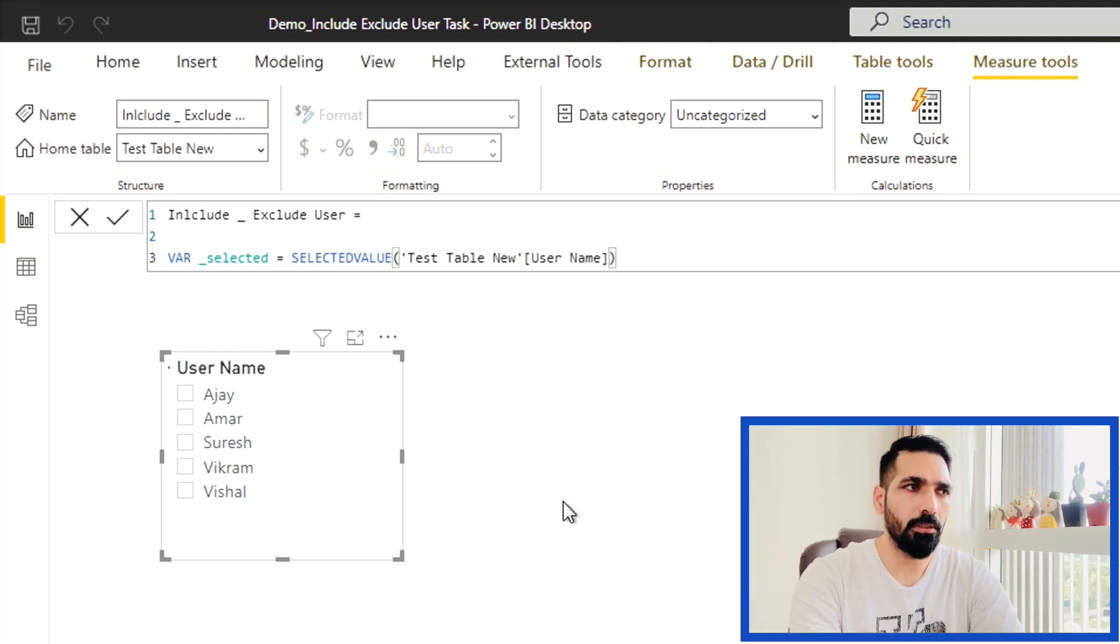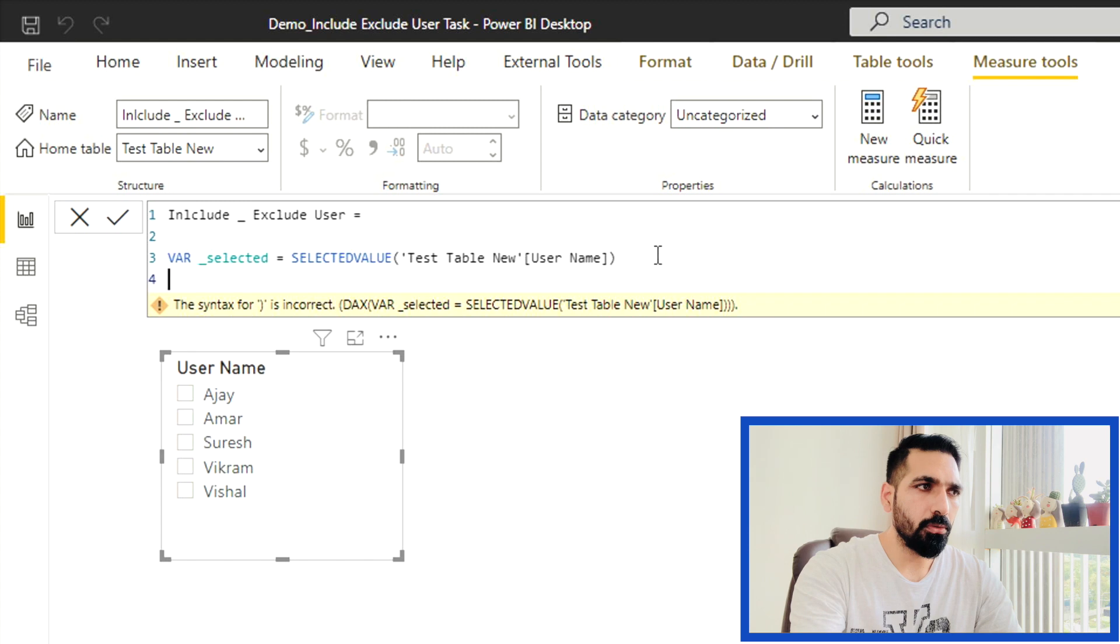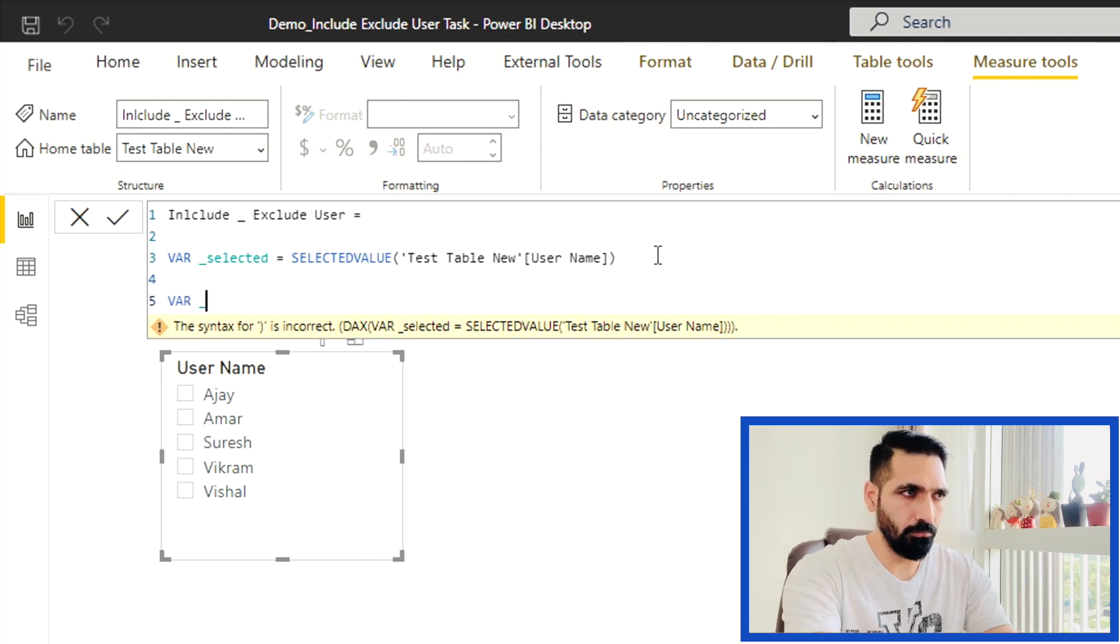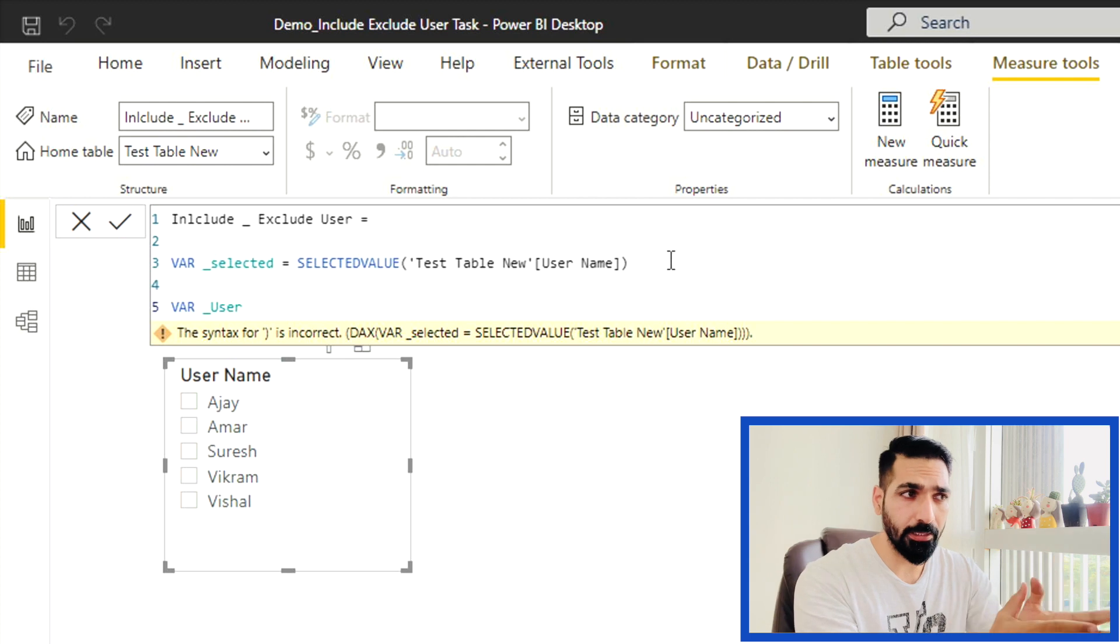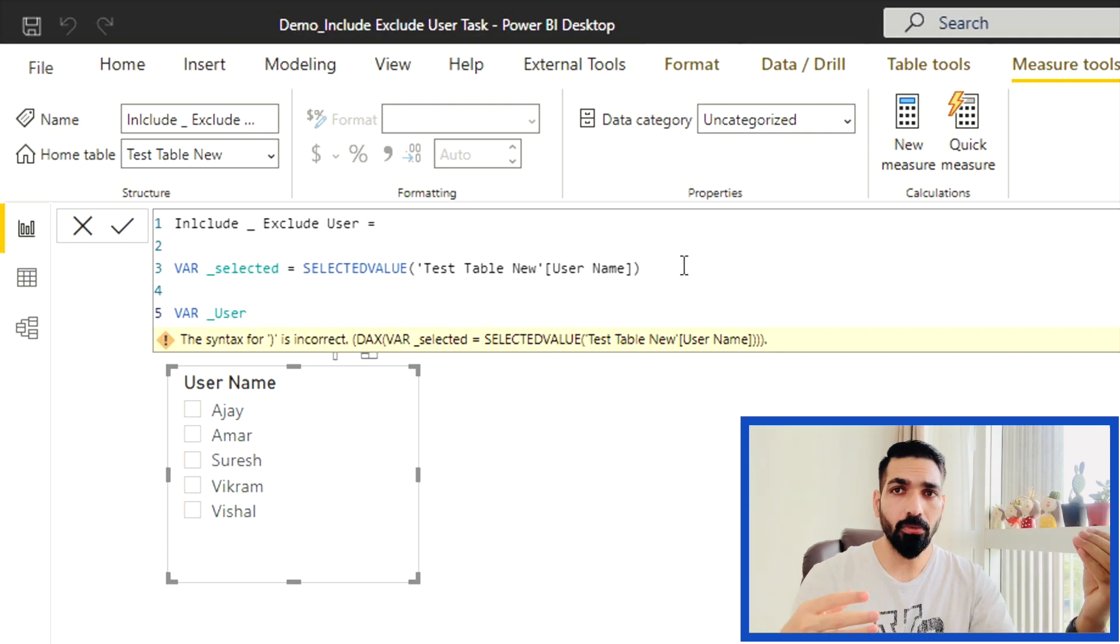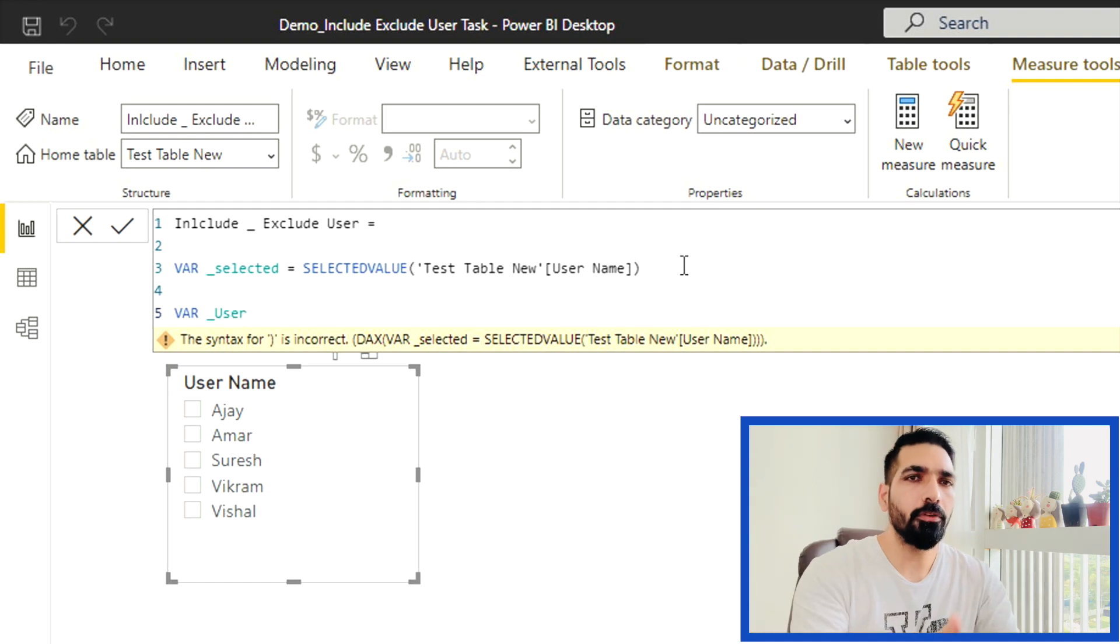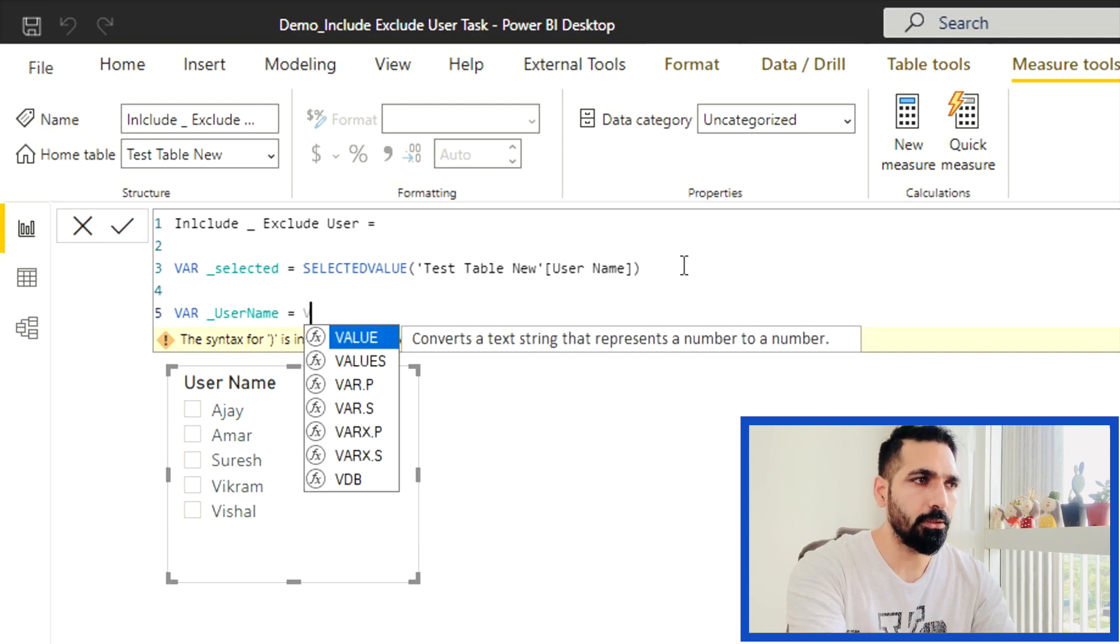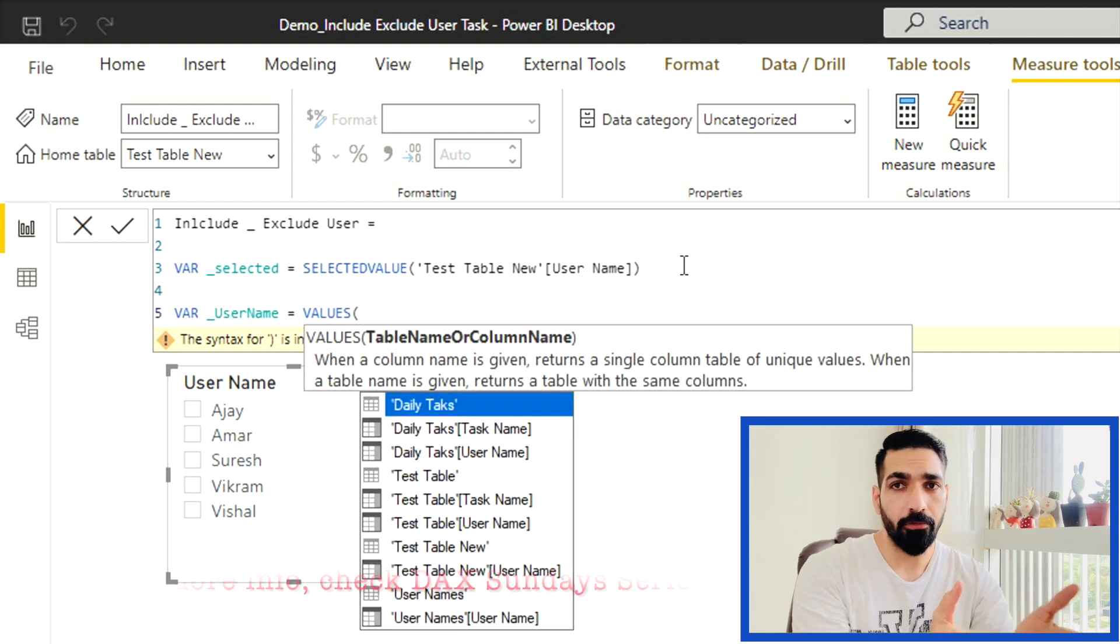I'm going to use my SELECTEDVALUE DAX function, which is going to give me the value that I selected from the username slicer. I can select my username from the table that I have created right now, which is my user table new. So right now it's going to show you the error because I haven't written the return statement. So let's create another variable before going into this one.